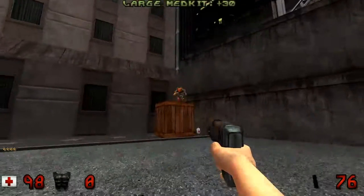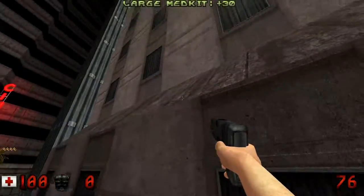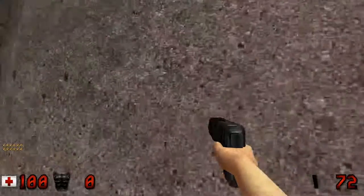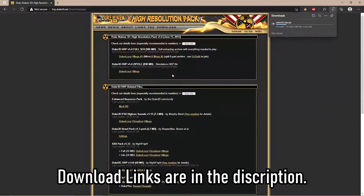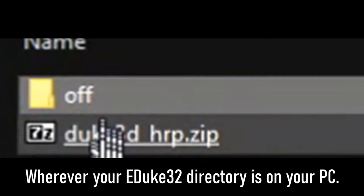For those of you who are not familiar with the way Duke32 works with mods, here's a little tutorial. Download the High Resolution Pack from the HRP website, then cut or copy the file you've just downloaded and paste it in your auto-load folder, which is in your Duke32 directory.